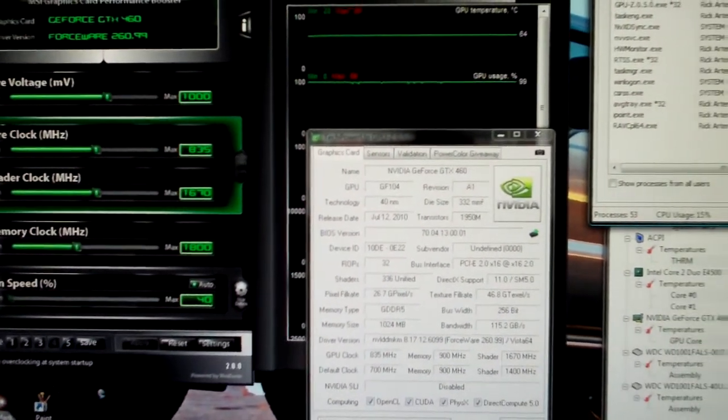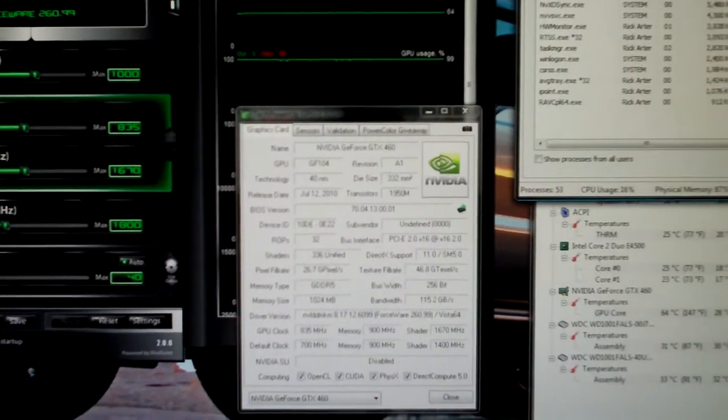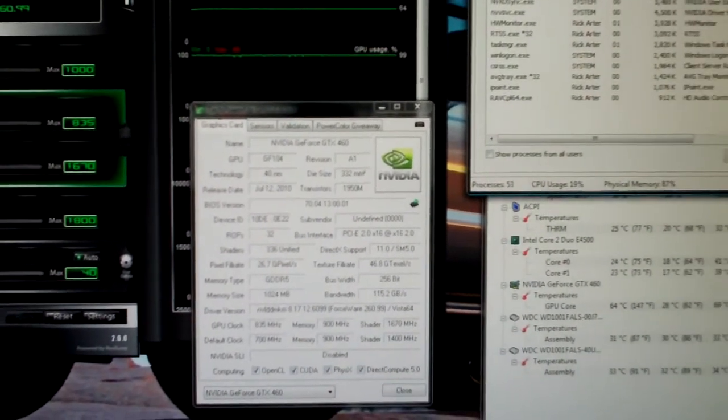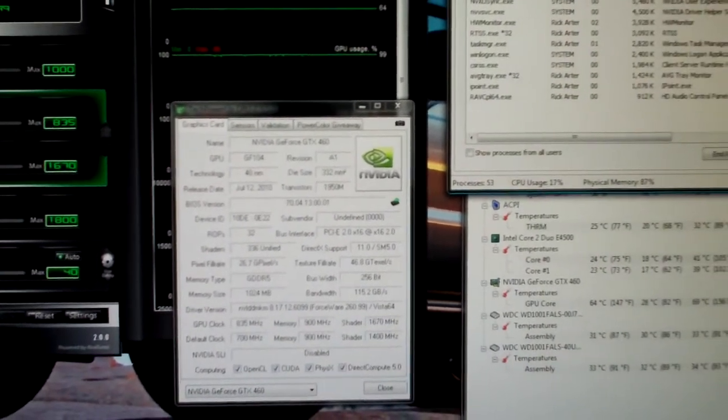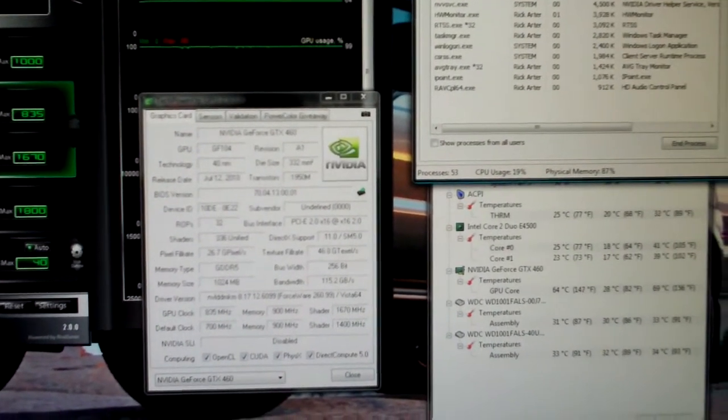If you guys have a GTX 460 and you'd like to post your overclocks in a video or comment, I prefer videos because I like to watch them.